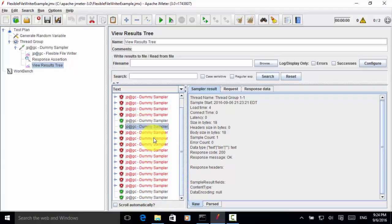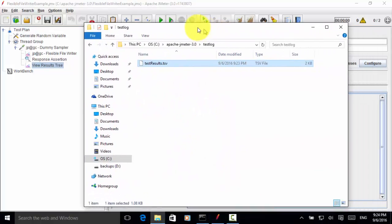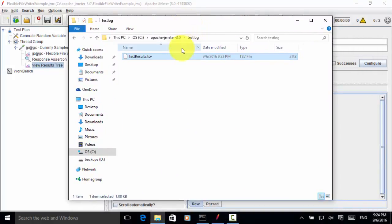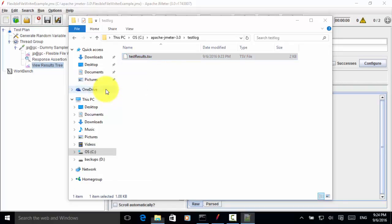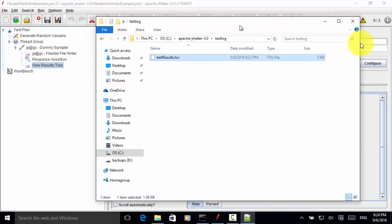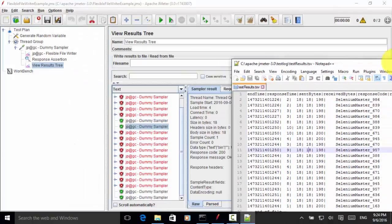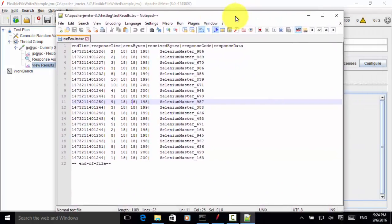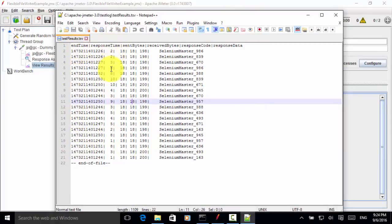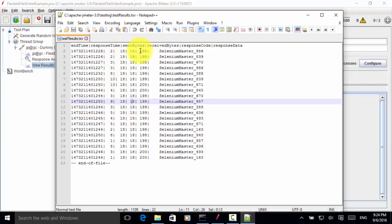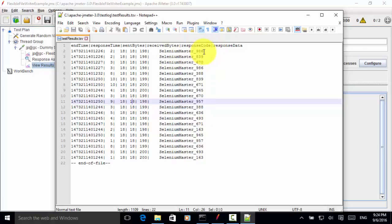So now let's look at the folder and find out the file. So under this folder, apache jmeter test log, we have the tsv file. So I right click on the file and edit with notepad plus plus. So this is the custom log file. We have end time in Unix format. We have response time and sent bytes, received bytes and response code and response data. So in each response data, the system generated random numbers in the output and the request data.